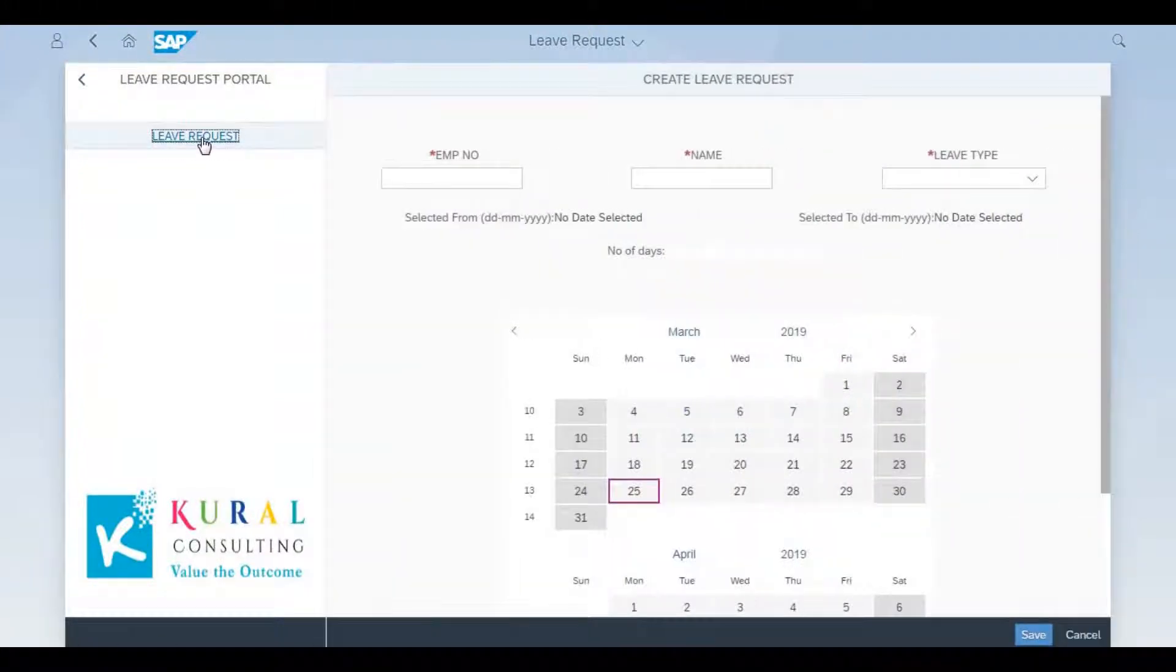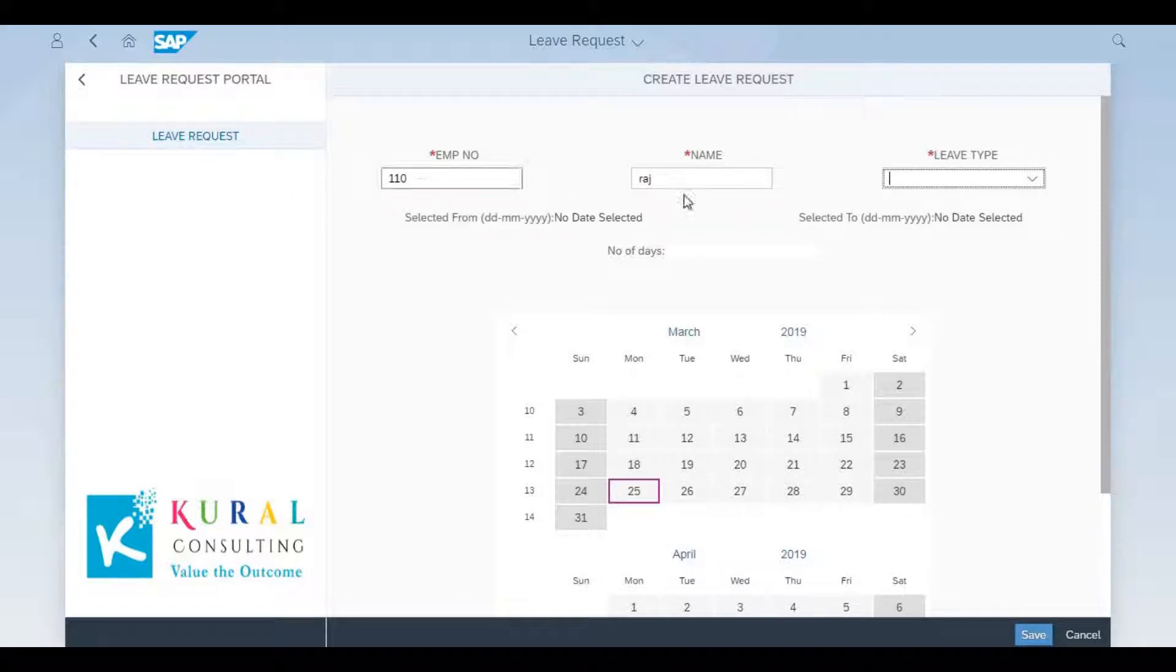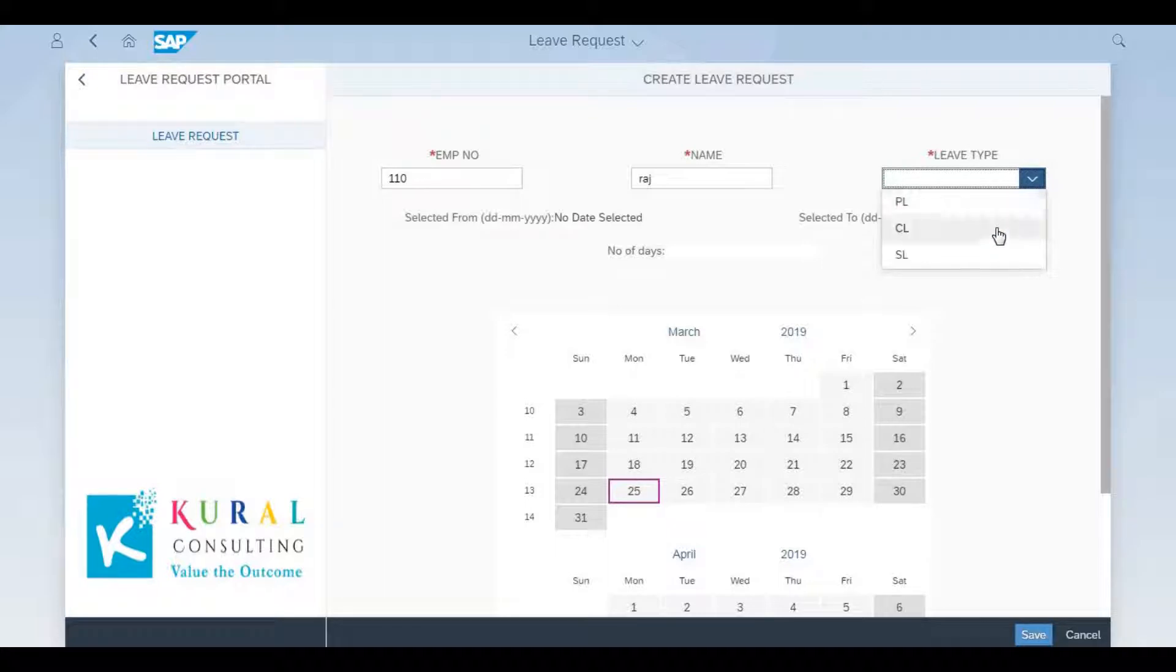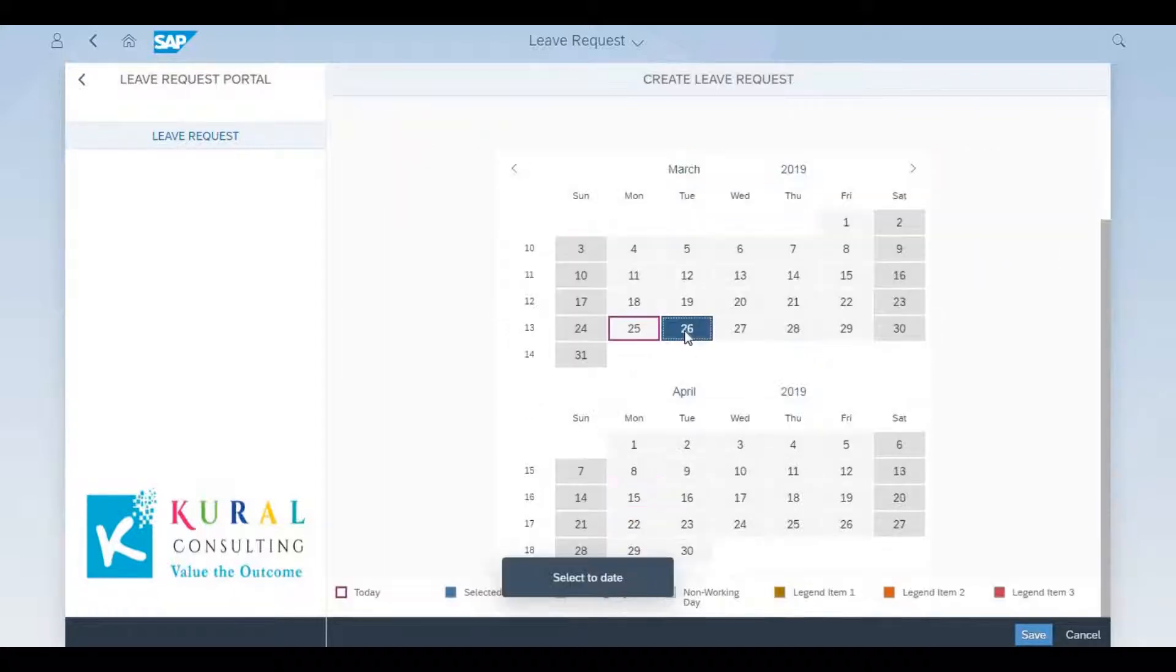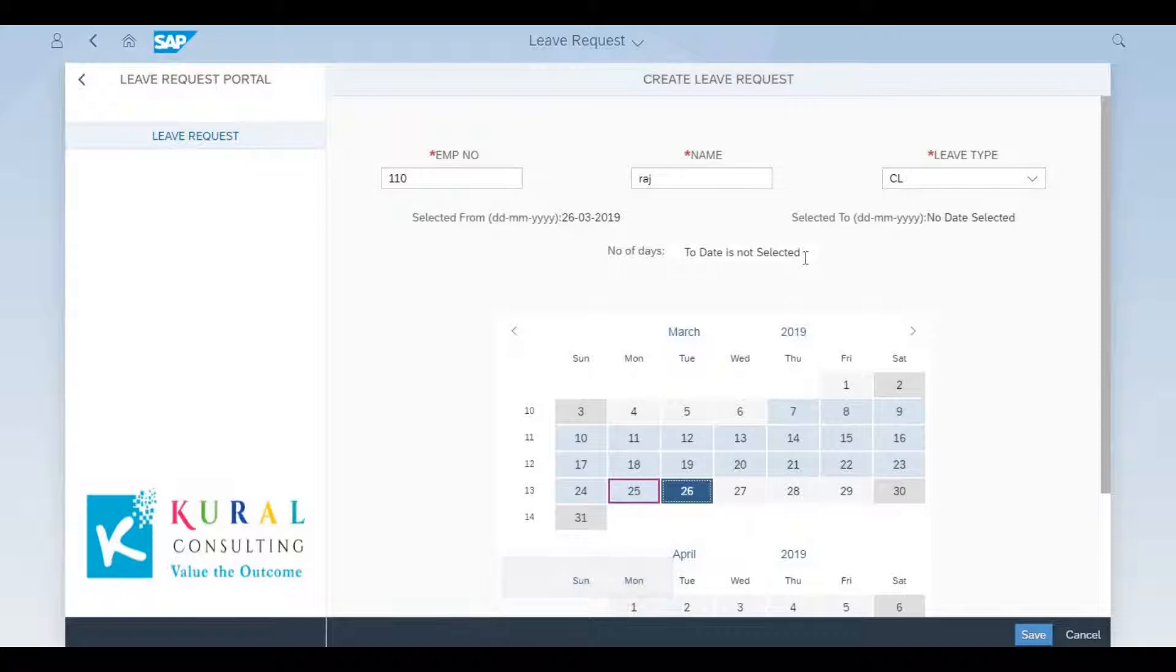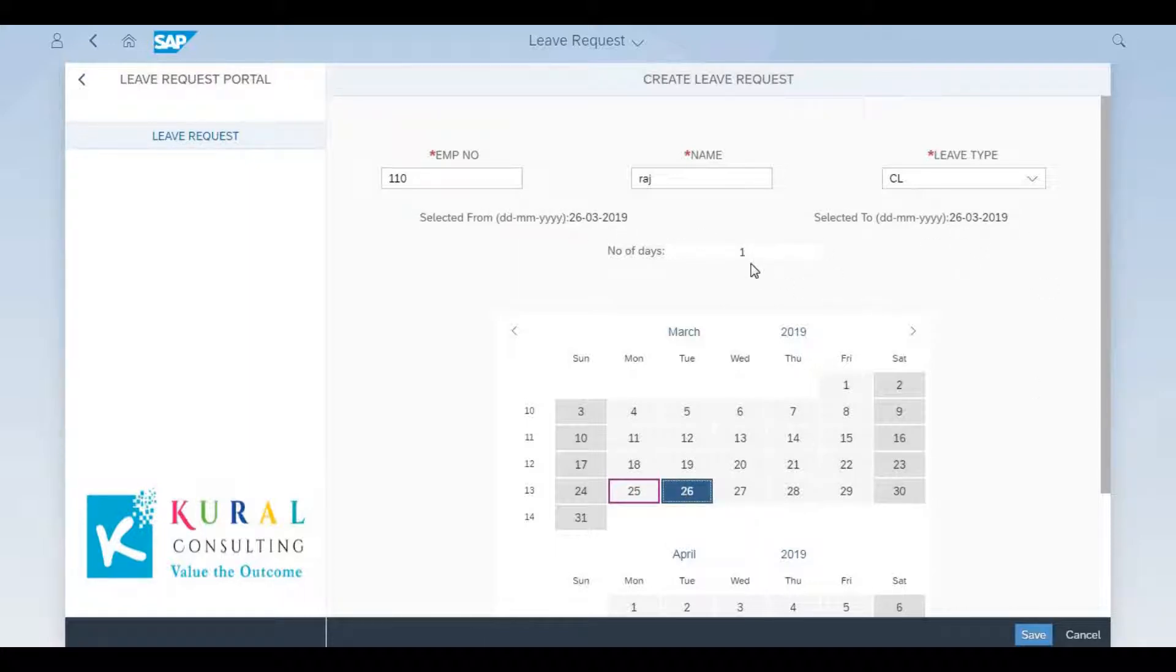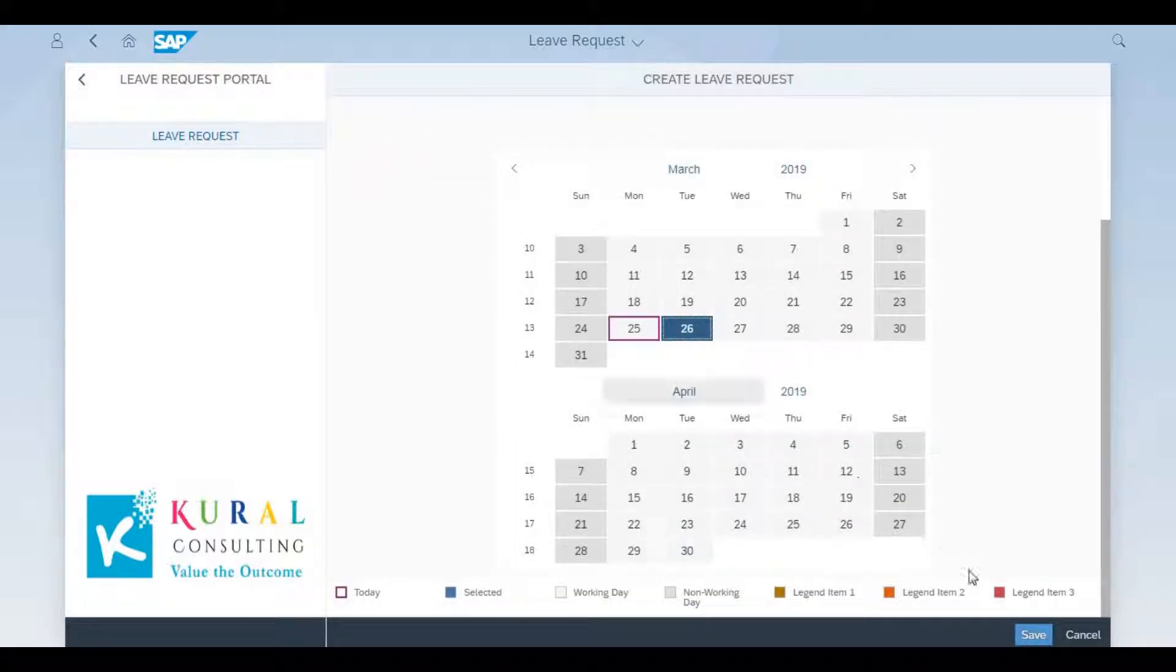We're going to be looking at leave applications. The first step is CL request creation. You enter the employee number and name, which can be a dropdown depending on requirements. You're choosing the date, a single day CL on March 26th, choosing the from date and to date. Since it's just one day, both will be the same, and you click save to submit the application.